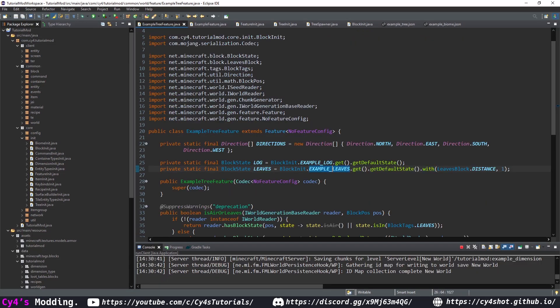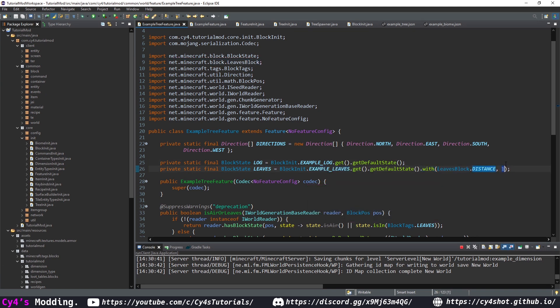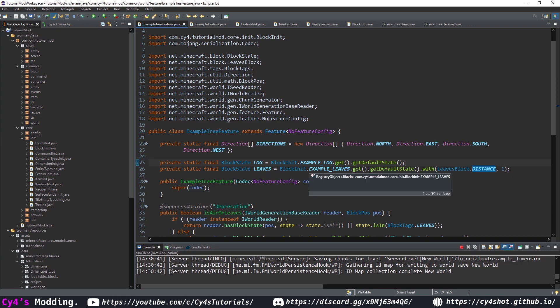In our feature class, make sure to add .with or .setValue on modmaps, then LeavesBlock.DISTANCE set to one, to ensure our leaves don't despawn.